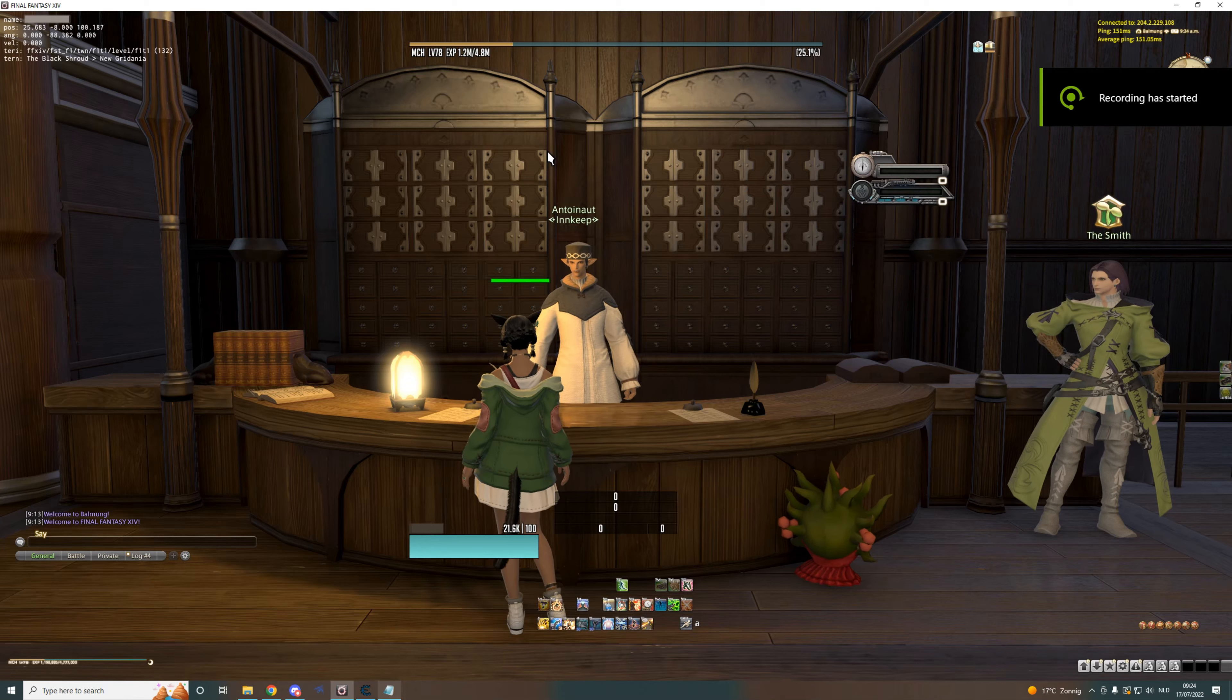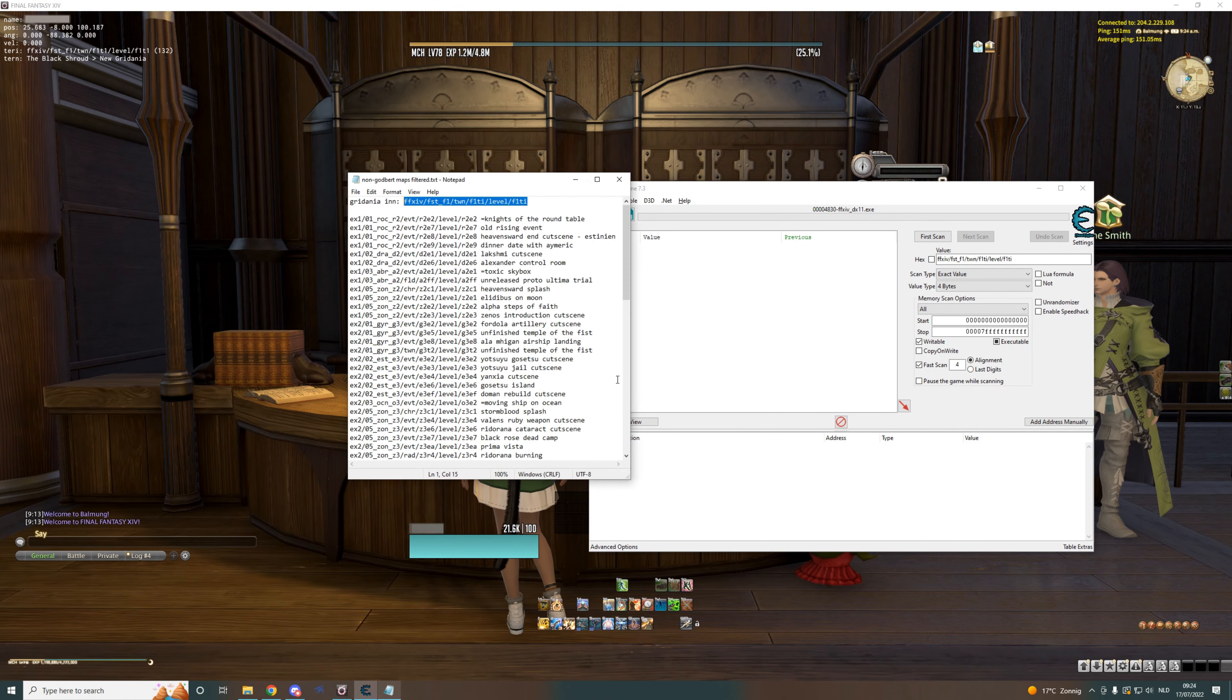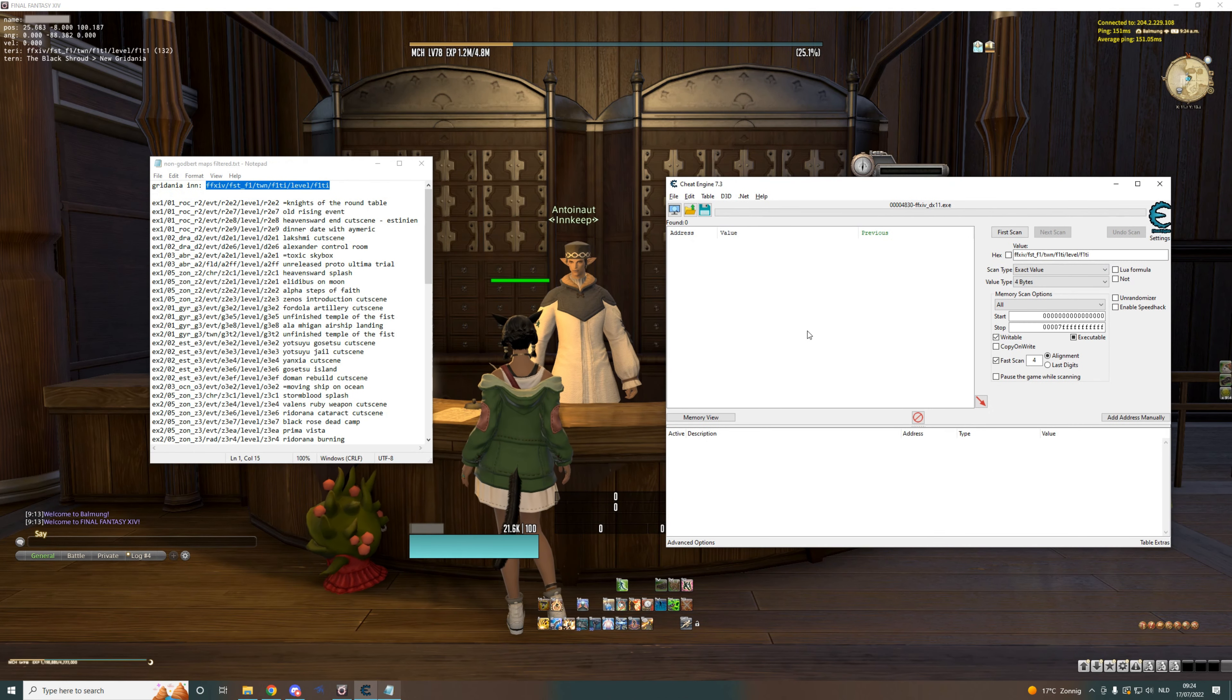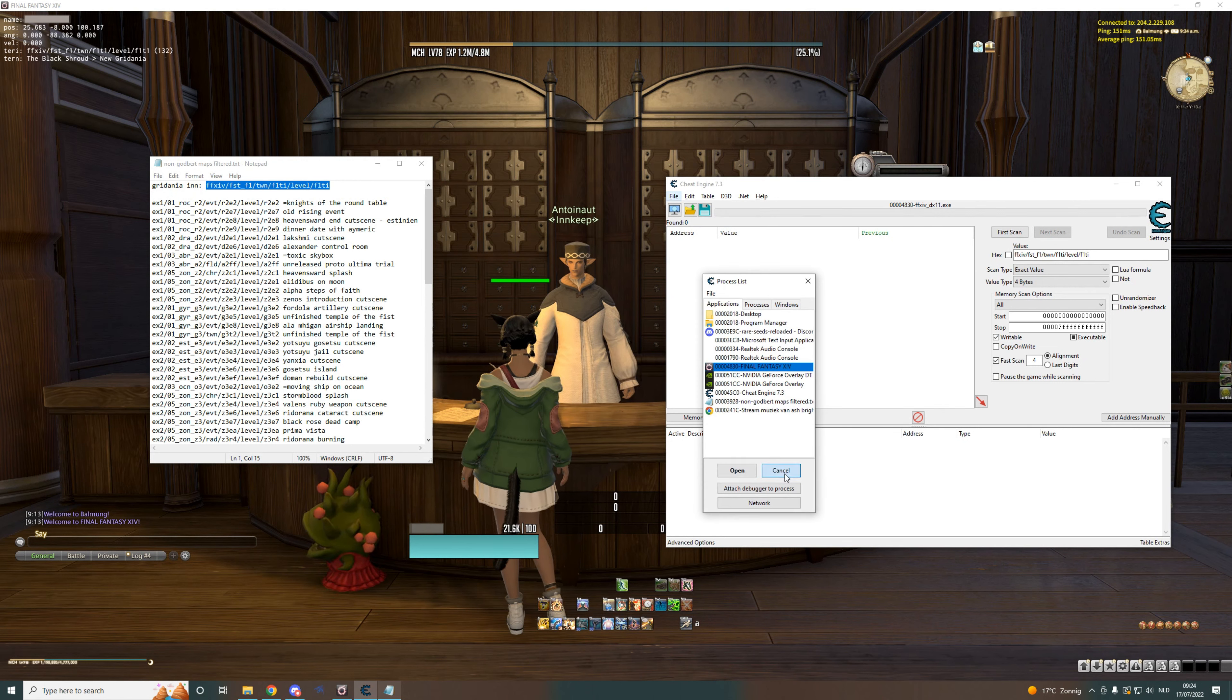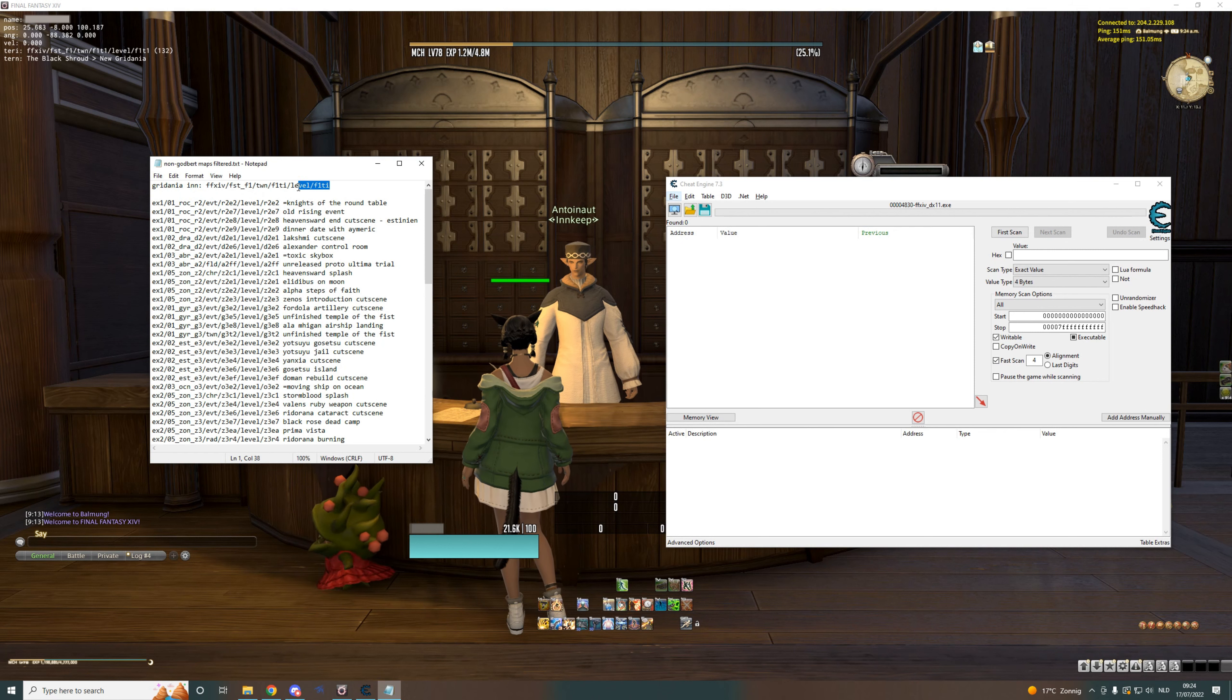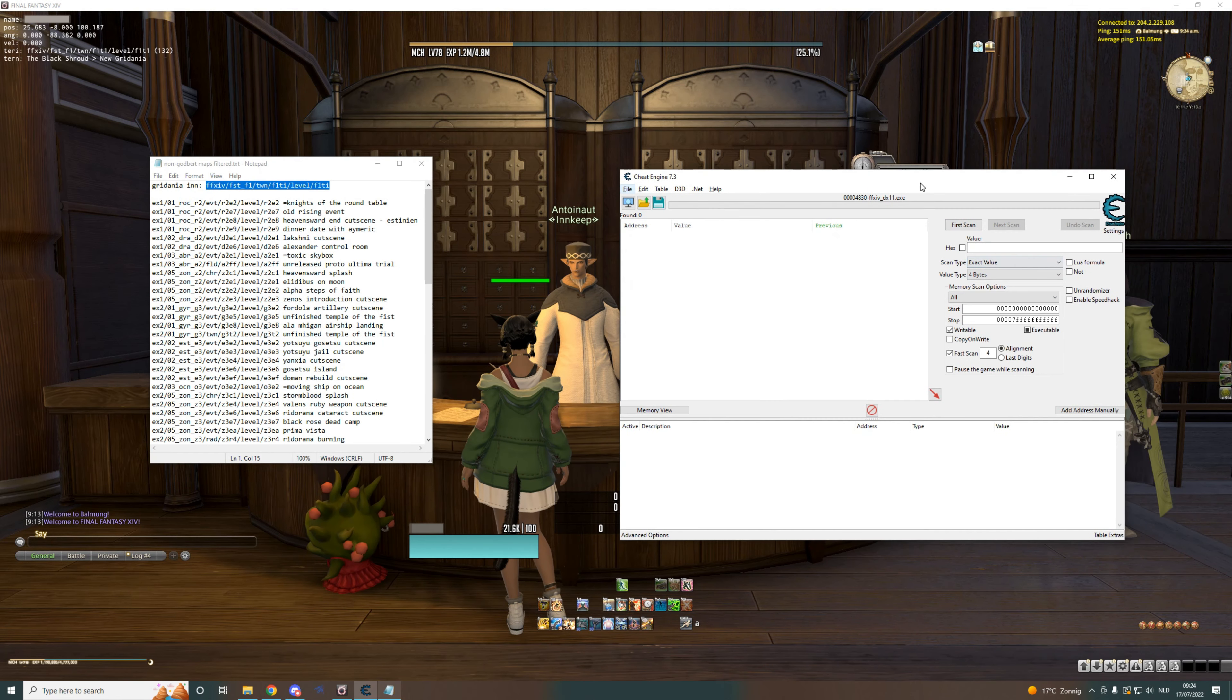Hey, okay, let's do some modding today. We'll be swapping maps. Open up your Cheat Engine and target Final Fantasy with it. Then we will be swapping the Gradenian in.